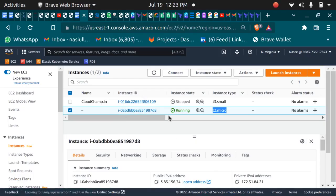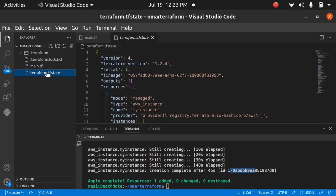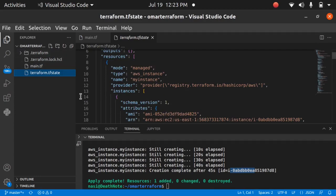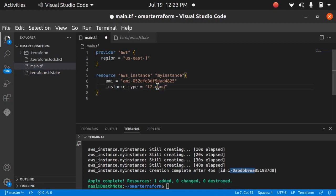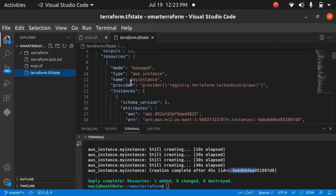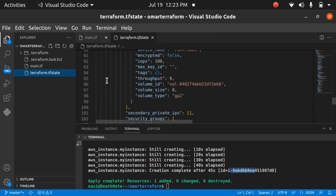This is the basics of Terraform. Earlier we only created main.tf, but once we run `terraform plan` and `apply`, a file named terraform.tfstate is generated. This state file records everything — every change made through Terraform code is tracked here. For example, if I change from t2.micro to t2.nano, that change is recorded in the state file. You should never manually edit this file since it is updated automatically when you run Terraform commands. Only edit files ending in .tf.